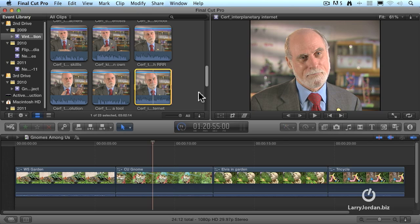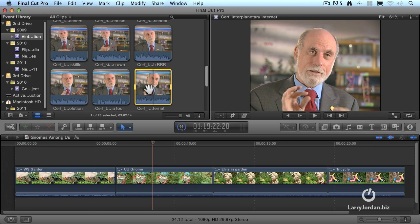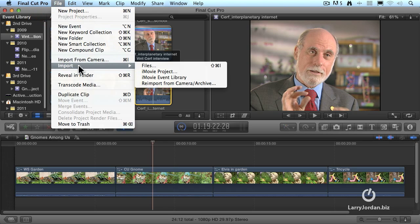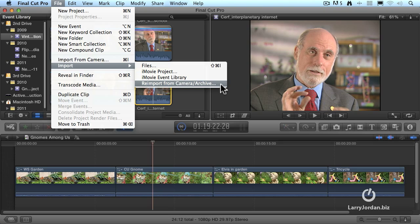There's one other issue I need to mention. Sometimes clips get lost. With the new Final Cut Pro 10, Apple's worked really, really hard to make that a very rare event, but it can happen. If you ever need to recapture a missing clip, select the clip, go up to File, go down to Import, and say Reimport from Camera and Archive. It will automatically find that source media and reimport it.